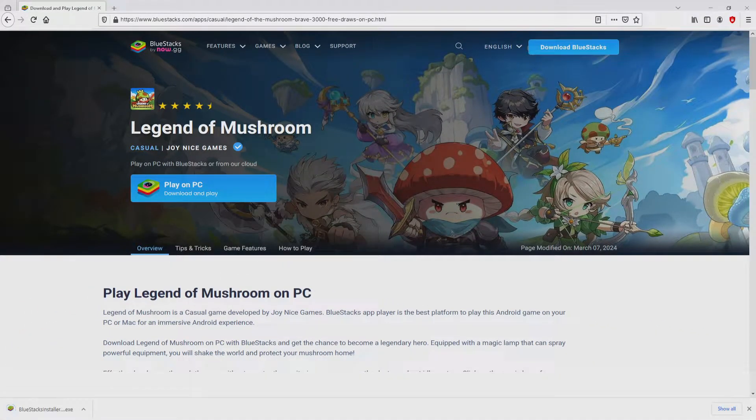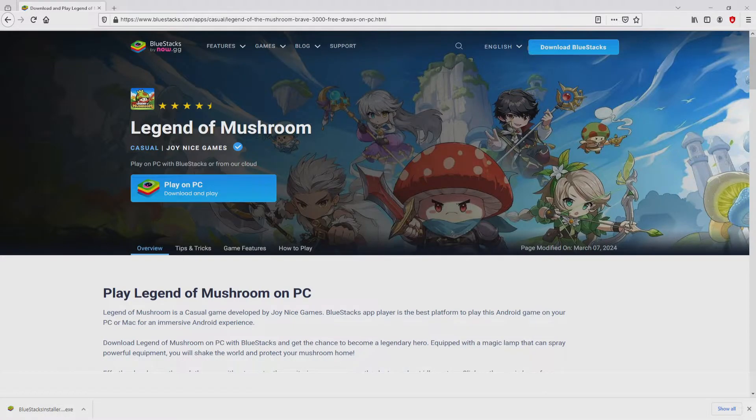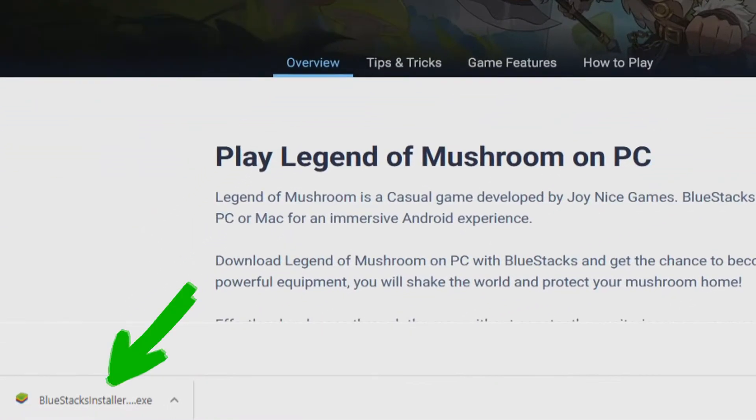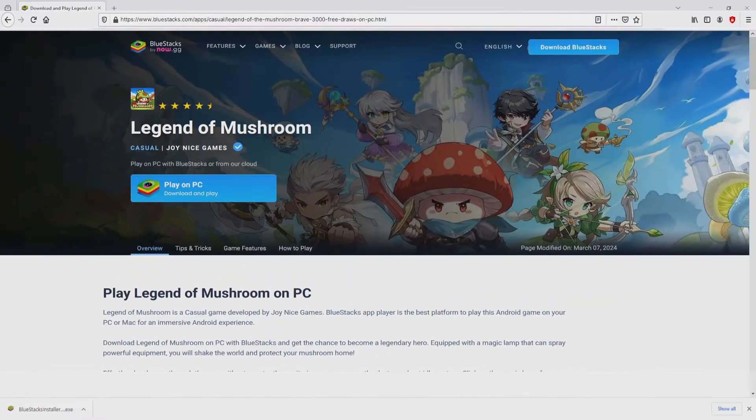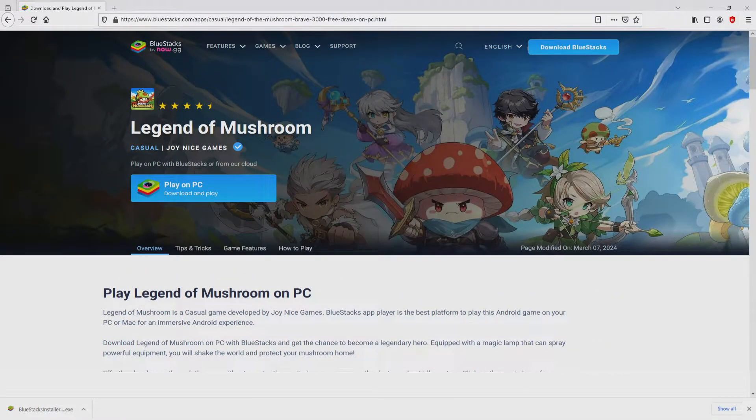And the download takes no time at all. Here is located the download. It's a file we have to execute. What we are going to do is run the executable file, then we click on this file.